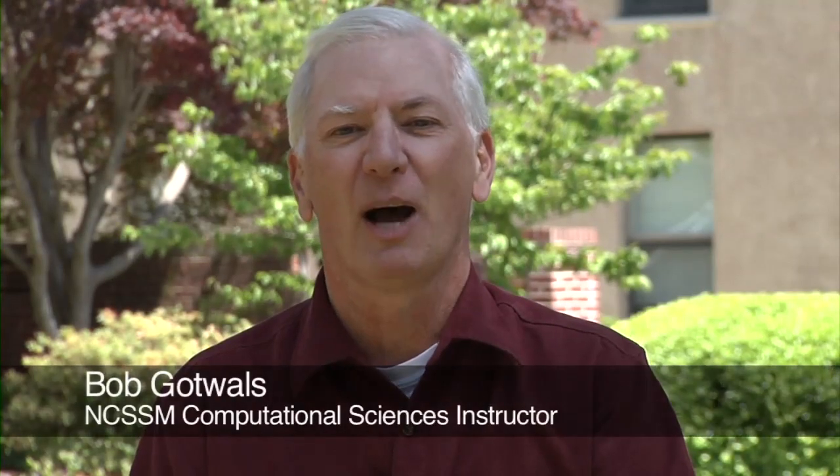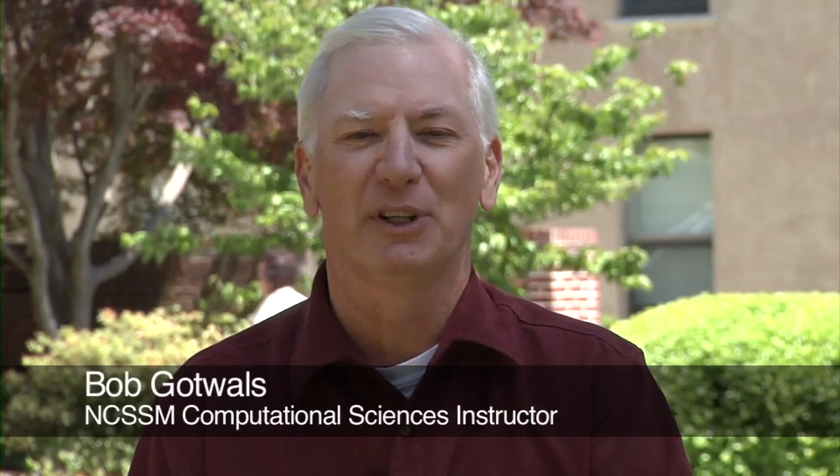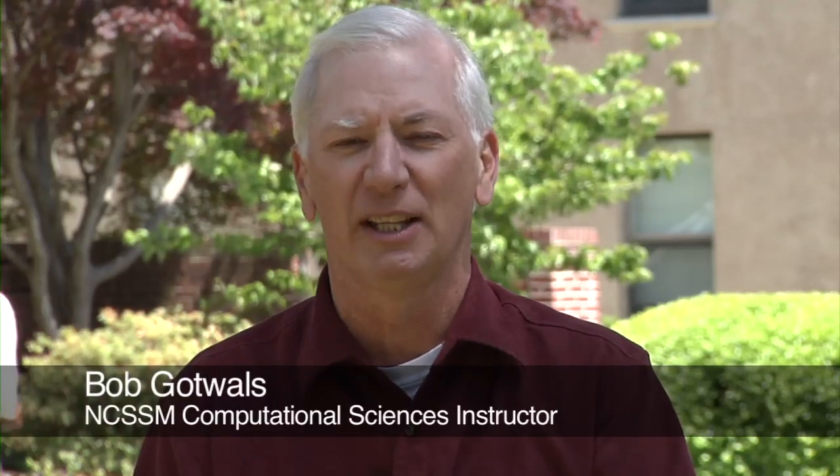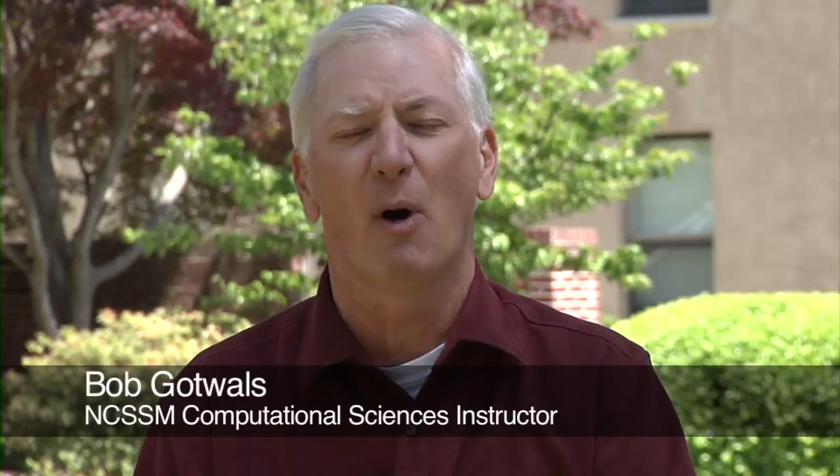Good afternoon. My name is Bob Gotwals and I'm a faculty member in the NCSSM residential and in the NCSSM online programs. I teach three very specialized courses in both of those programs.